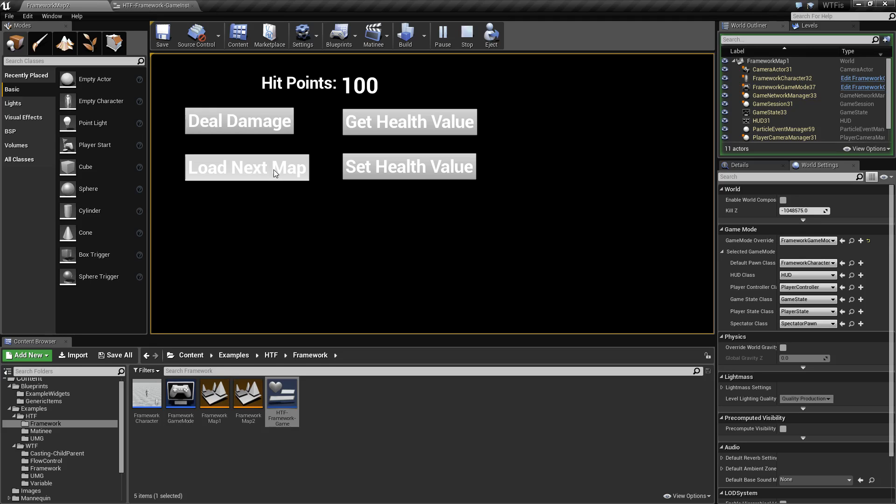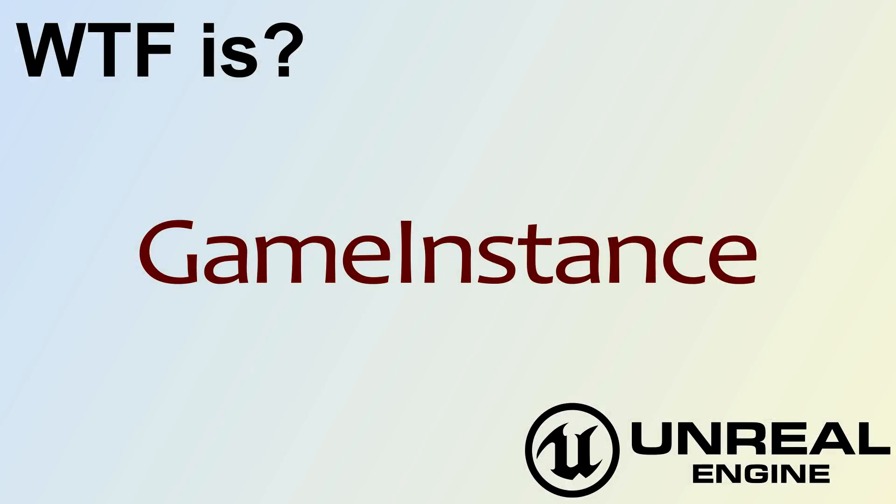So that is what the game instance was created for. It allows you to keep things that are persistent between map loads. If you'd like more information, please see the how do I use the game instance video.